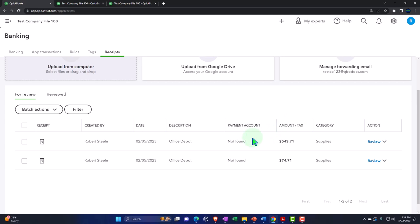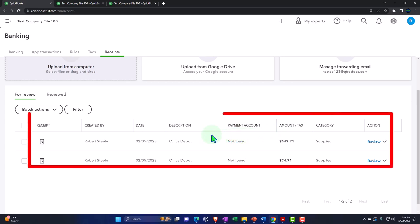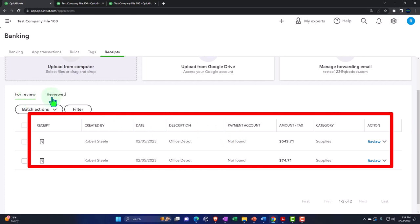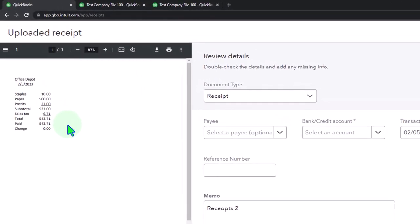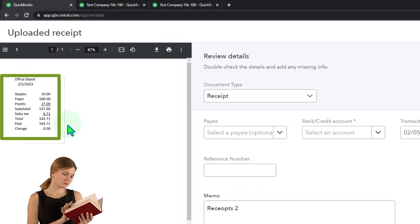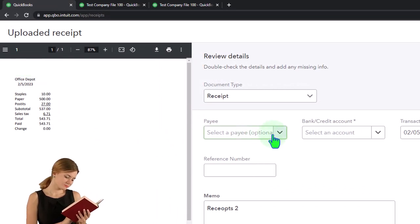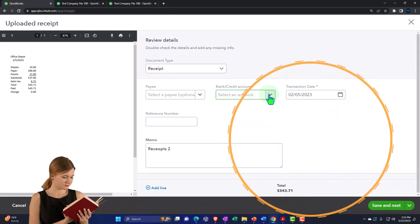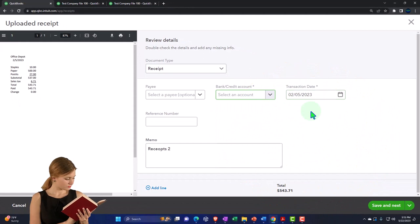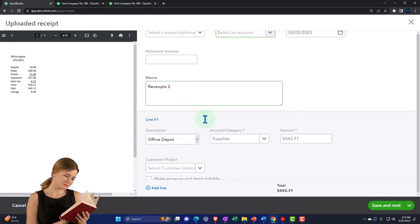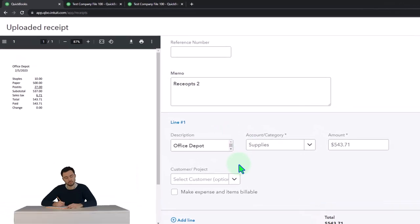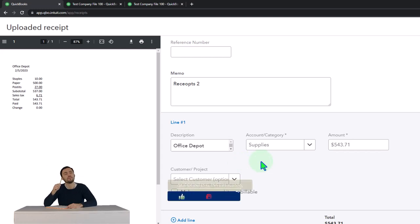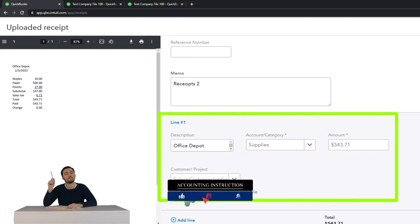We have a couple of examples of receipts already in our system. We've got two tabs up top: the 'For Review' tab and the 'Reviewed' items tab. Going into these items, you can see a nice image of the receipt on the left-hand side, and then we can post this receipt if we choose. We've got the payee, the bank account — which might be a checking account — the date pulling from the receipt. This is a receipt I made in Excel just for our demo. Down here we have our line items. It looks kind of like bank feeds, and we can use this to create an actual transaction.